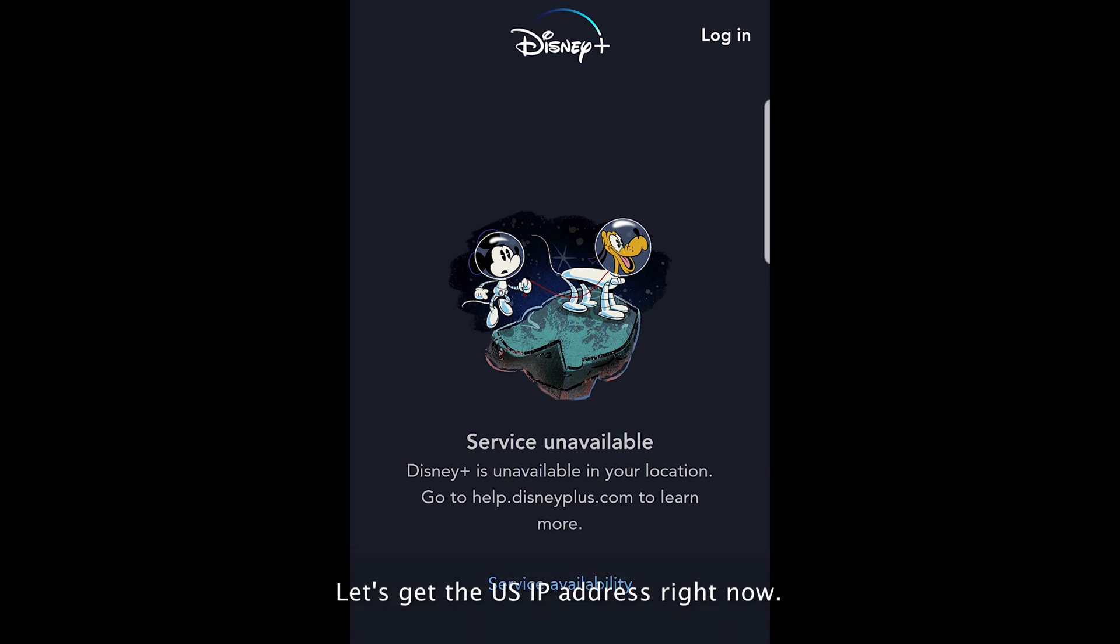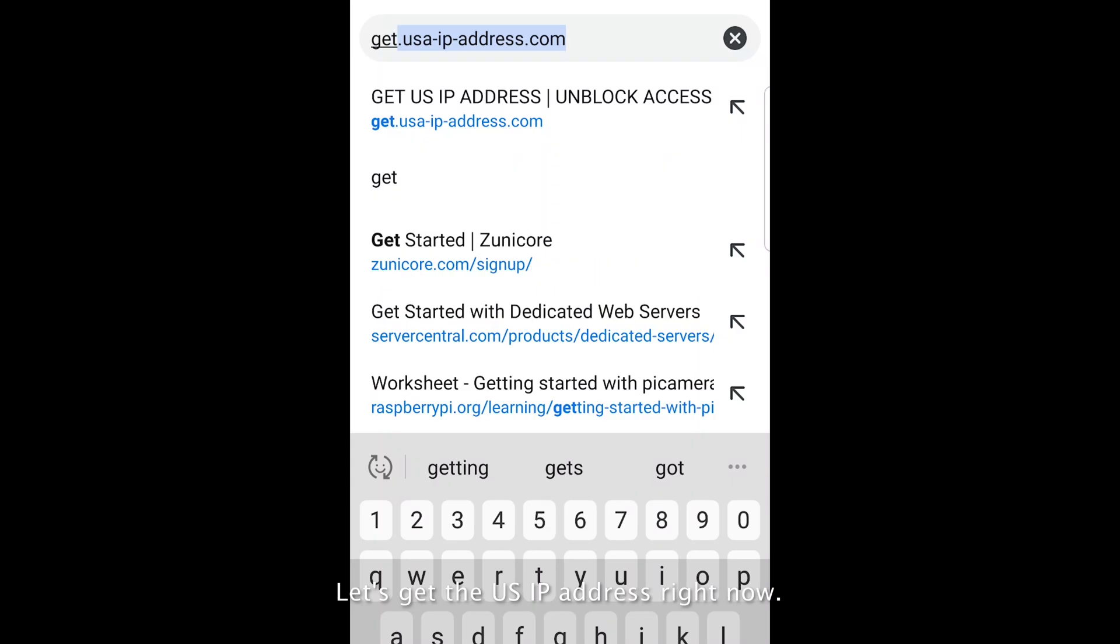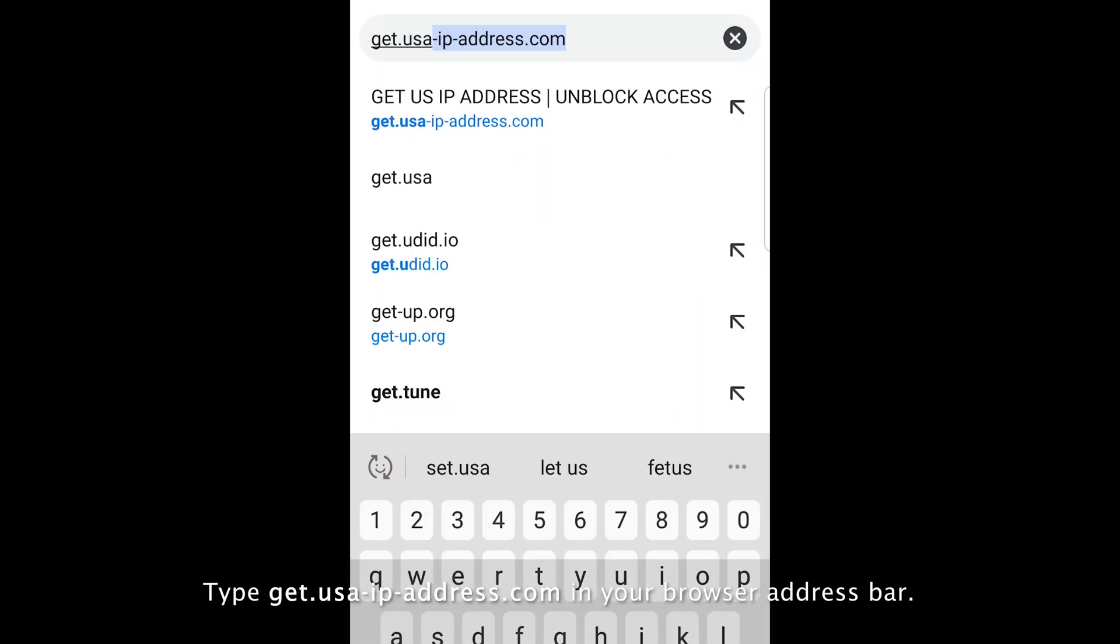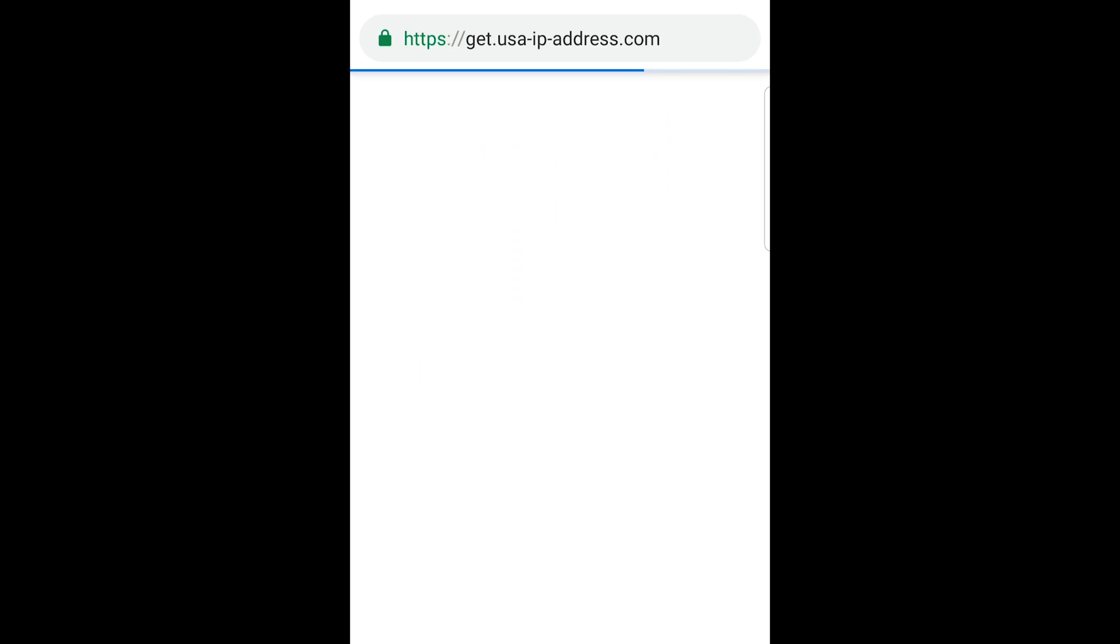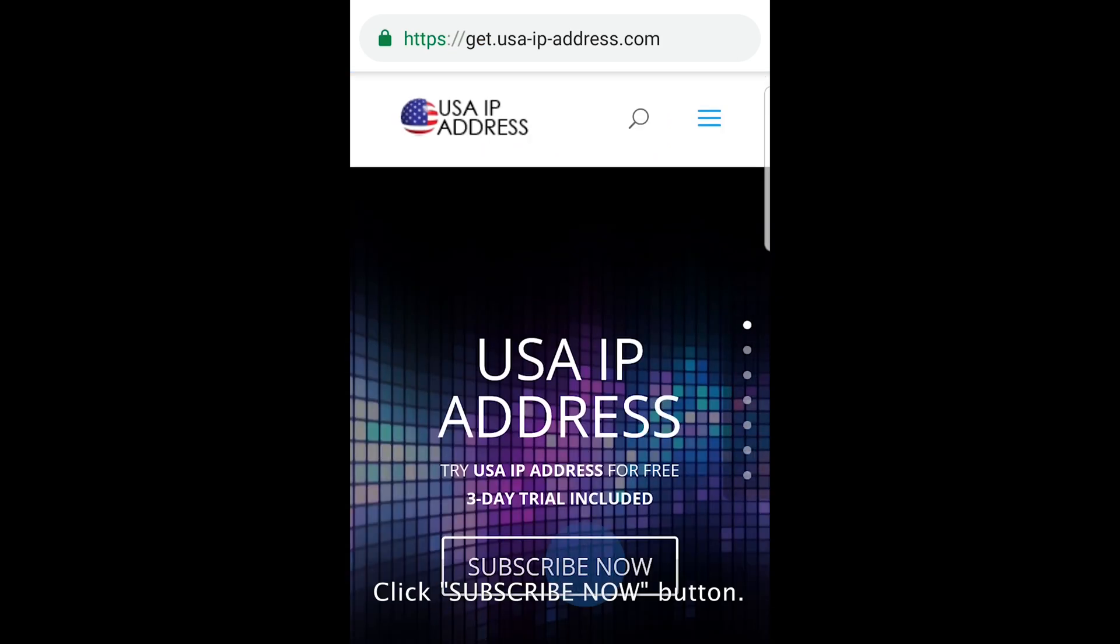Let's get the US IP address right now. Type get.usa-ip-address.com in your browser address bar. Click subscribe now button.